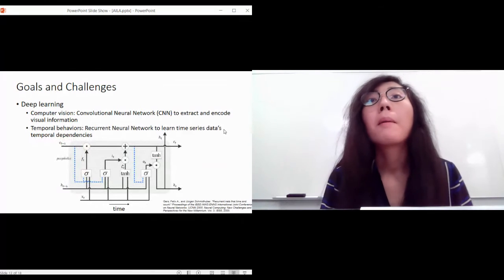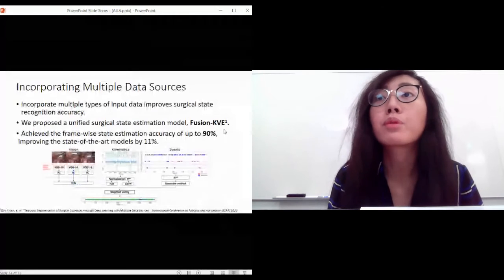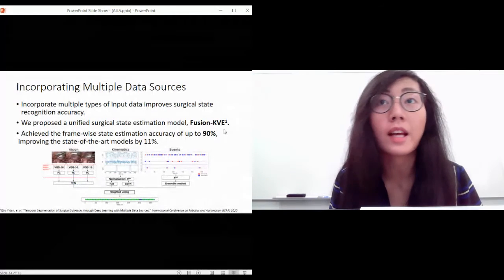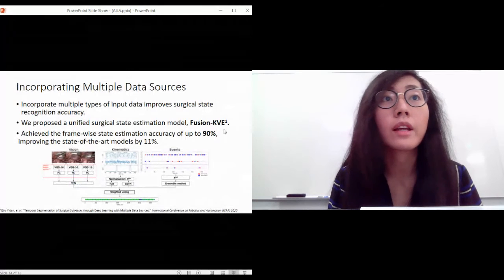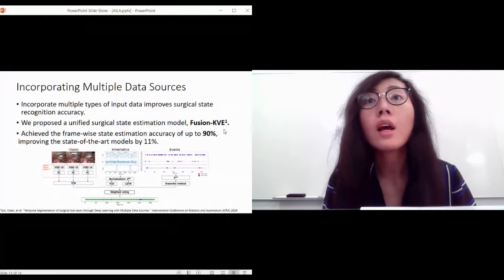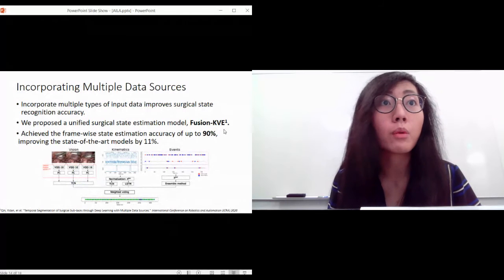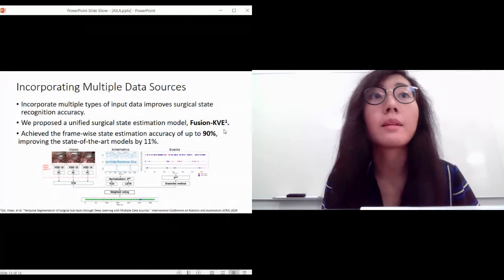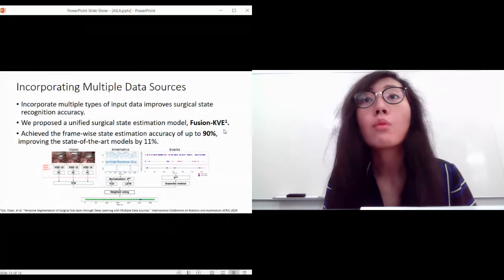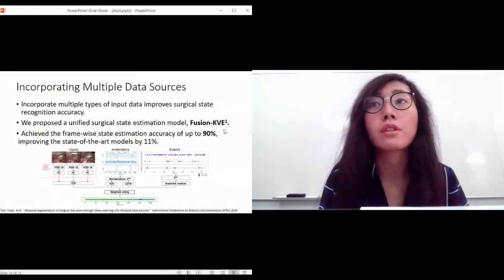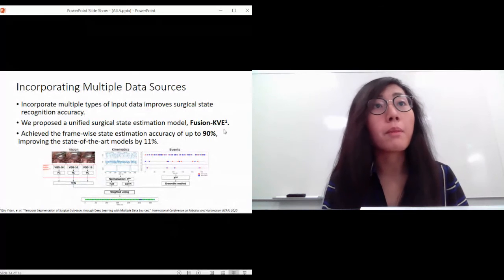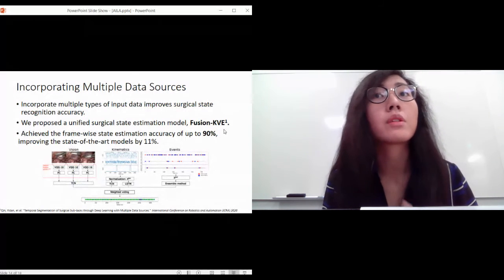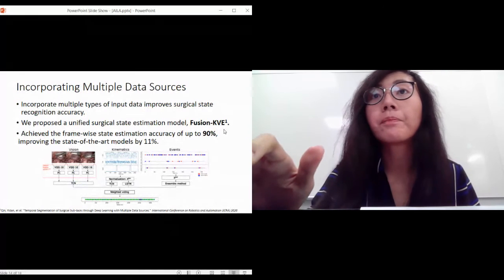By incorporating multiple types of input data, we can significantly improve surgical state recognition accuracy. In our paper presented at ICRA 2020, we propose the unified surgical state estimation model we call Fusion KVE - K as in kinematics, V as in vision, and E as in events - which achieves frame-wise estimation accuracy of up to 90 percent, which is 11 percent better compared to state of the art models only using one stream of data.